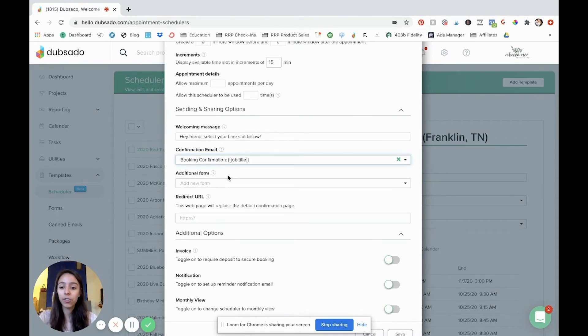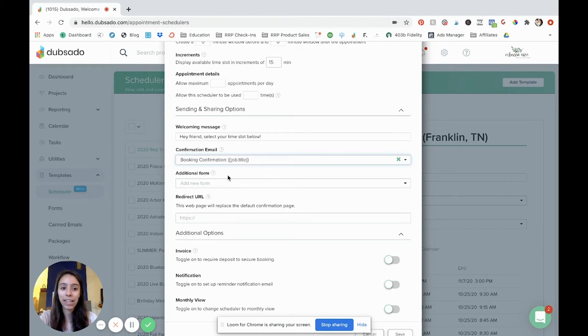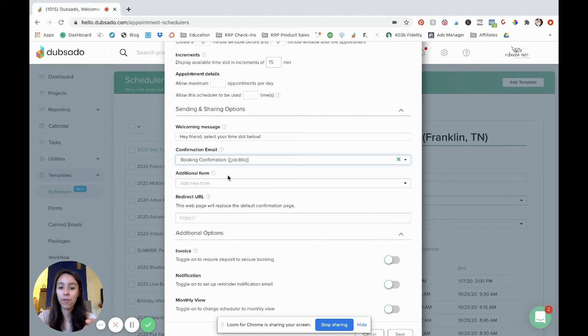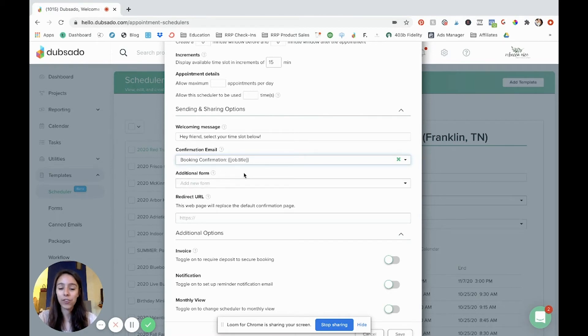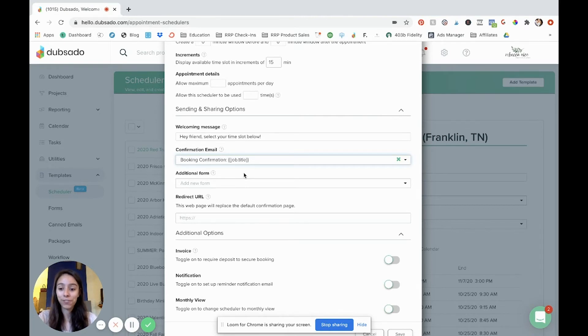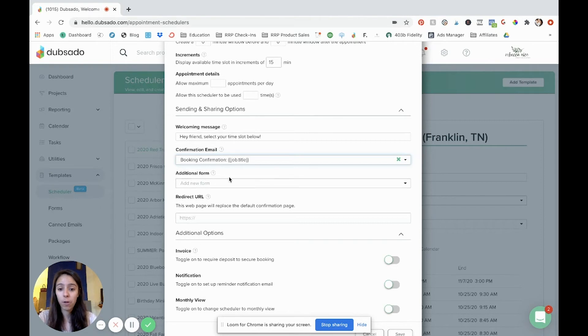So if you want to connect your scheduler to a workflow meaning as soon as somebody selects a time slot then it triggers this workflow to start and that's how you automate things. Things like sending a contract, sending an invoice, you know maybe a questionnaire or a client experience guide whatever you may do. This is where you do that. Now I created a video before that I'm linking below that goes over my whole workflow process and how to set up a workflow. But all of that is triggered from this form. So you do need to have this form already created and I'll show you mine. It's very simple.